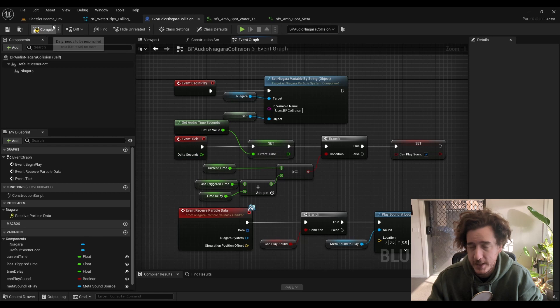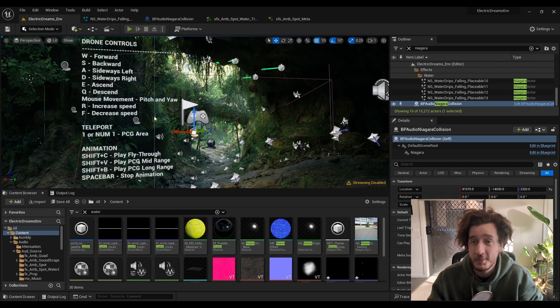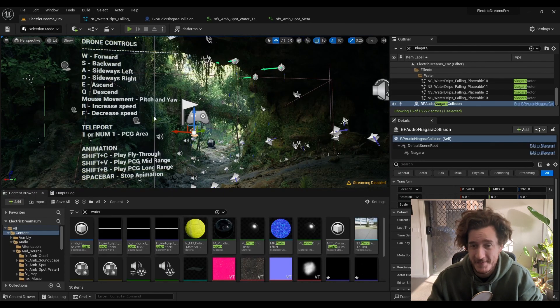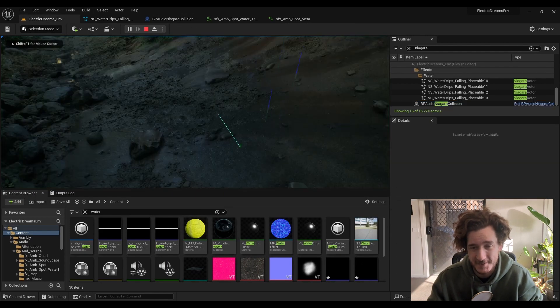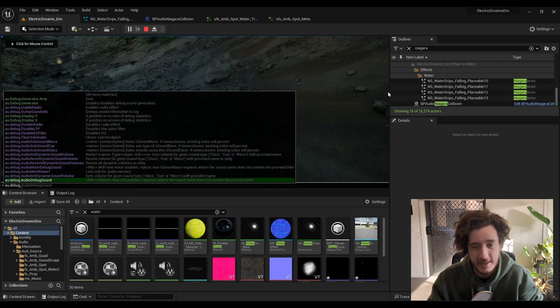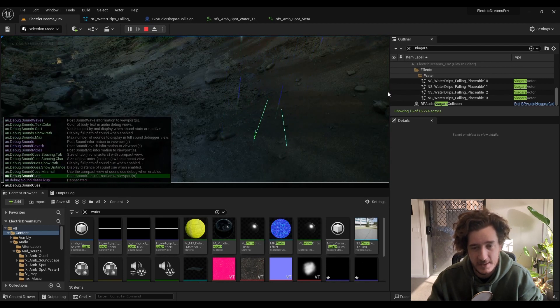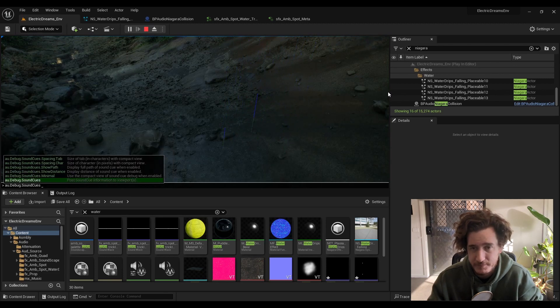Now, if we hit play, you'll probably see an enormous spam in the console. Looking at this debug sounds, you see we have a lot of water droplets.